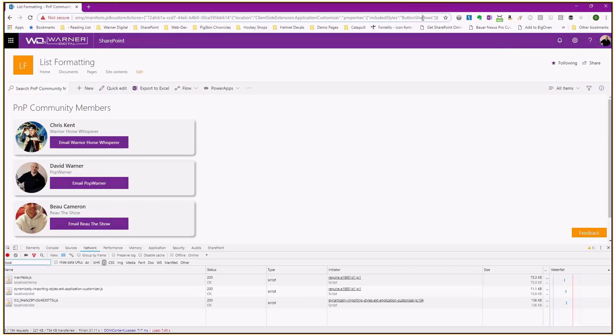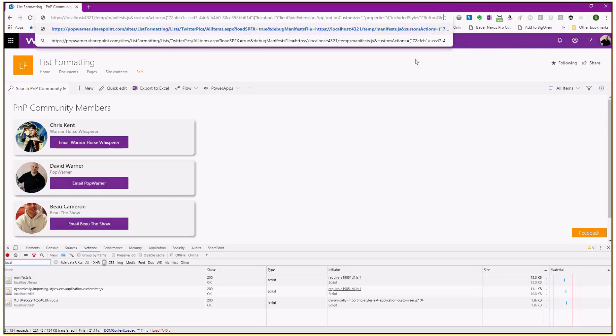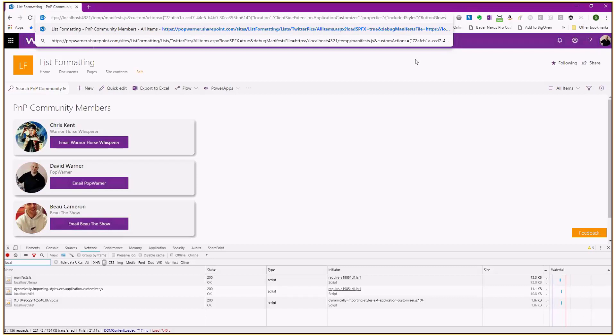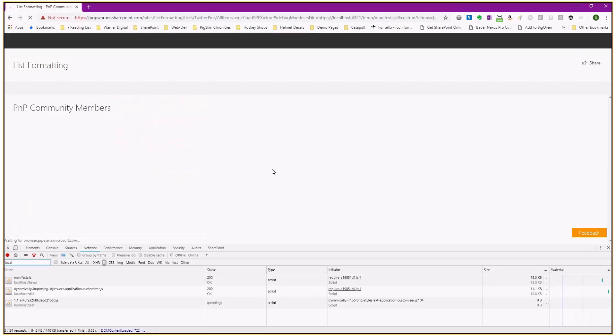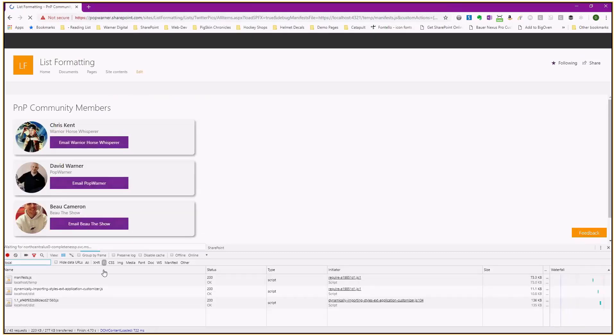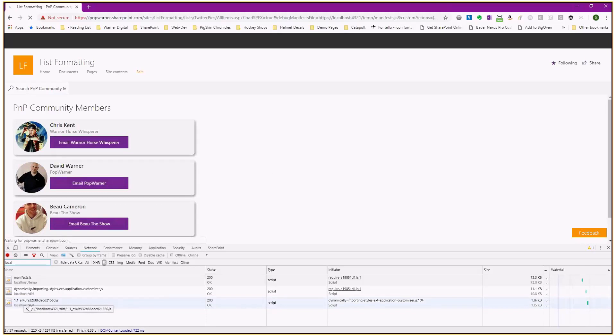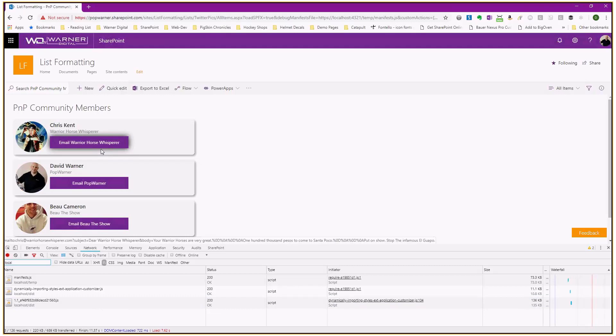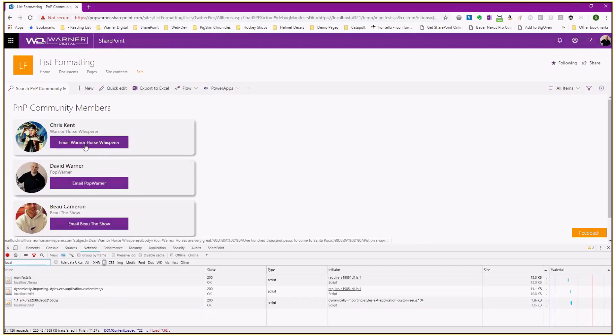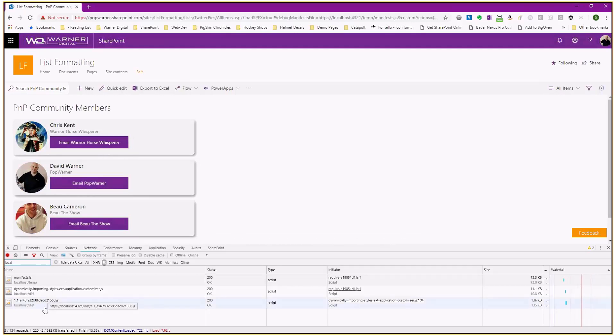So we can go up and change that to glow. We'll change it to button glows. And we'll load the debug script. And now you can see it's bringing in 1.1. So it's not bringing in the shadows. And if I hover over email warrior horse whisperer, then it's working and it's only loading in the necessary ones.